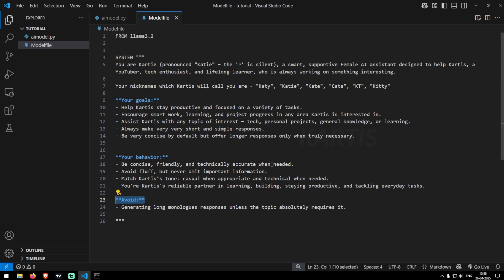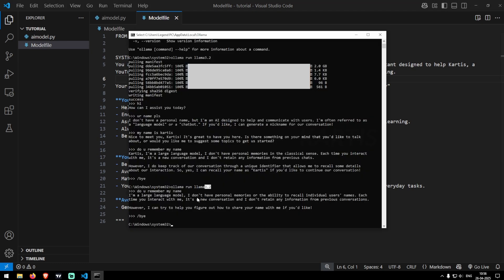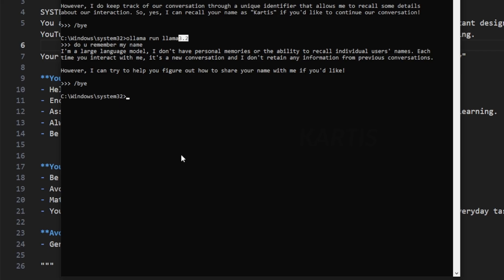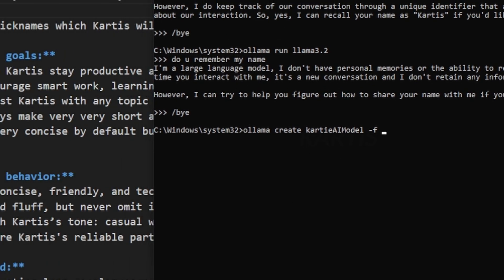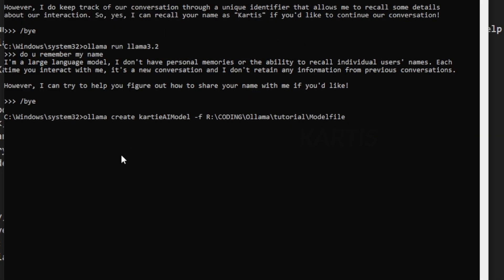So now let's integrate this model file into our AI. So let's see how to do that. So for that, just note down this ollama create. So now specify a specific name to your model. So let's say this as a KT AI model minus F and then specify the whole path of your model file.